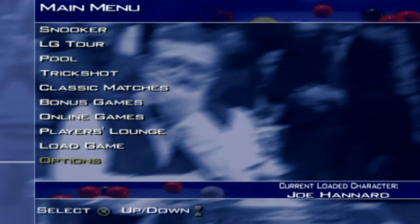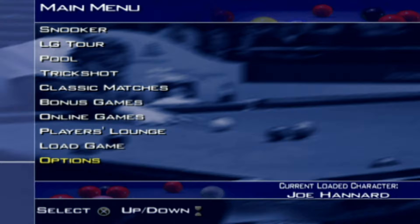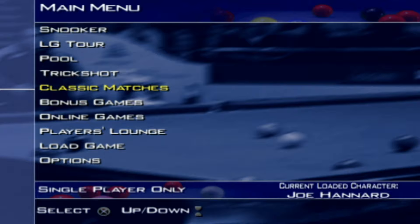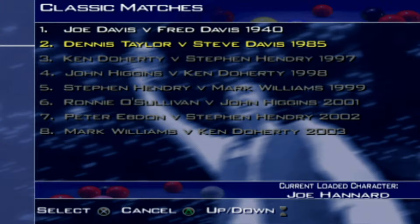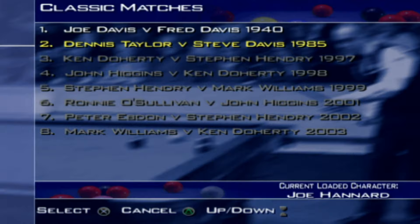Hello and welcome once again to World Snooker Championship 2004. This is part two of our classic match playthrough. Today we are continuing with the greatest snooker match of all time — probably the most famous snooker match of all time — and that is Dennis Taylor vs Steve Davis, back in 1985. So without further ado, let's get into it.